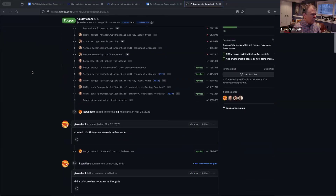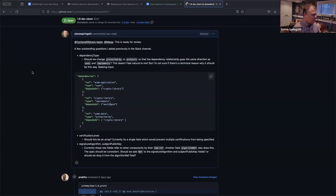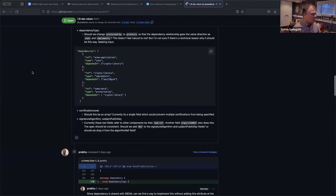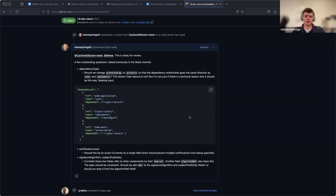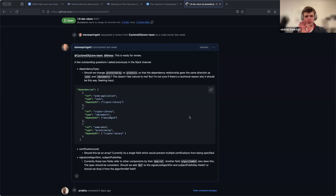There were a few outstanding questions I had. Should we change 'protected by' to 'protects' so that the dependency relationship goes the same direction as 'uses' and 'implements'? I threw an example in there — just read through that. It makes sense, and I agree that it doesn't feel really natural, but from the structural point of view it absolutely makes sense to have one dependency direction or flow.